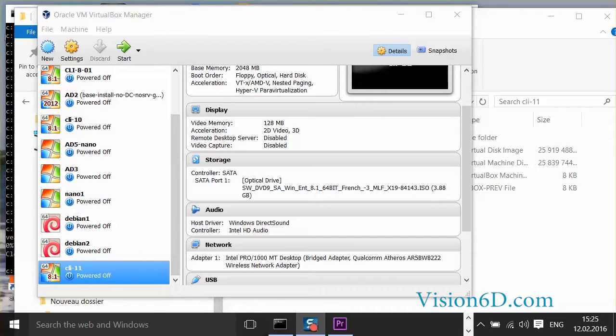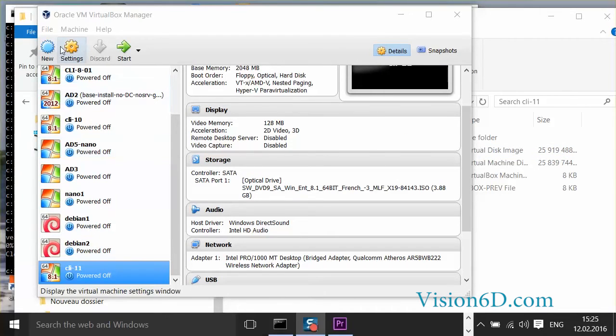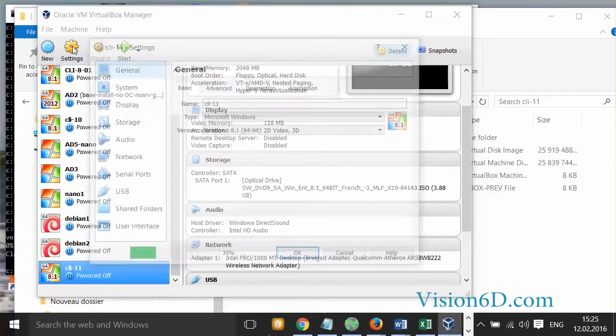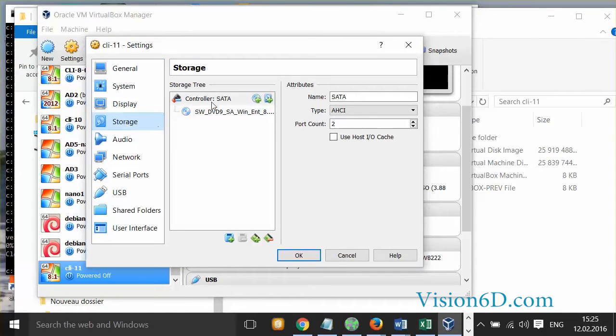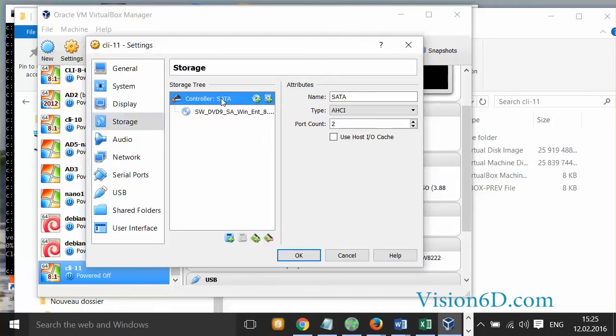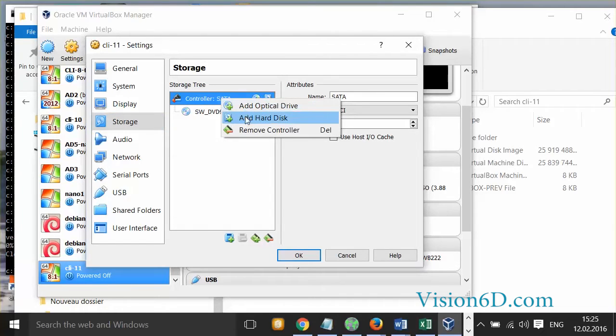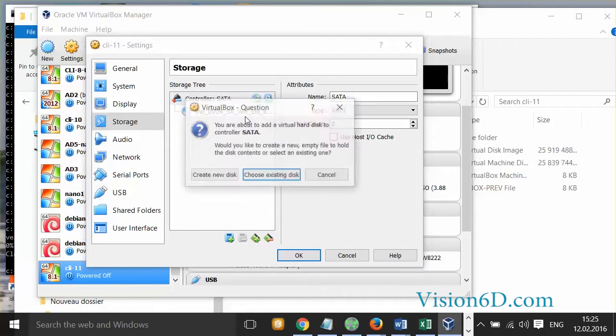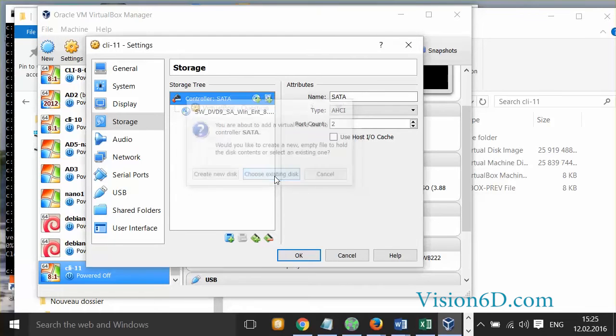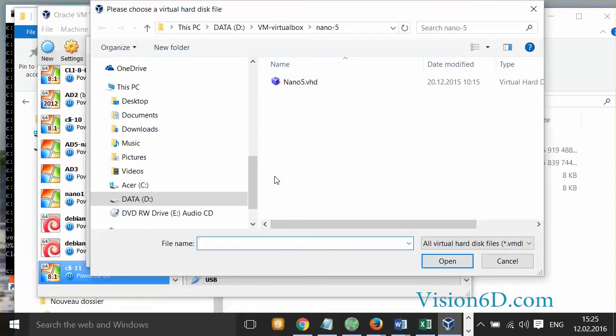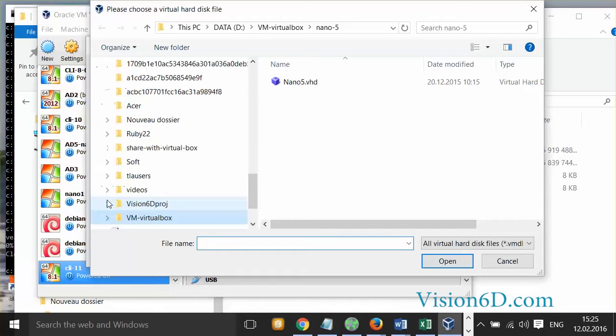To add the disc, I go into the settings of the virtual machine. I select storage and you see nothing is defined for the moment. So here, right-click, I can decide to add a hard disk and I will choose from an existing one. And then I have to go to the location where the disk is defined.